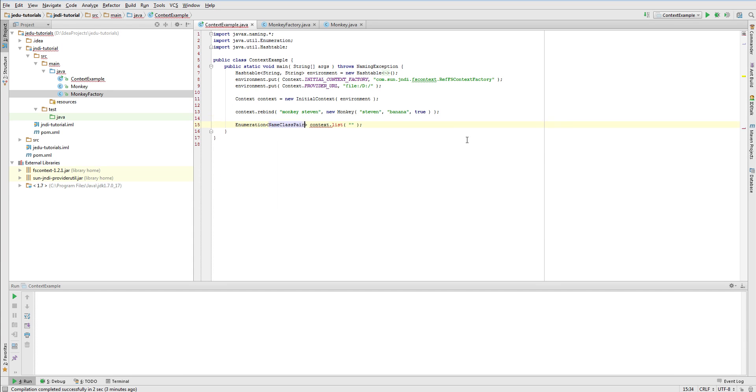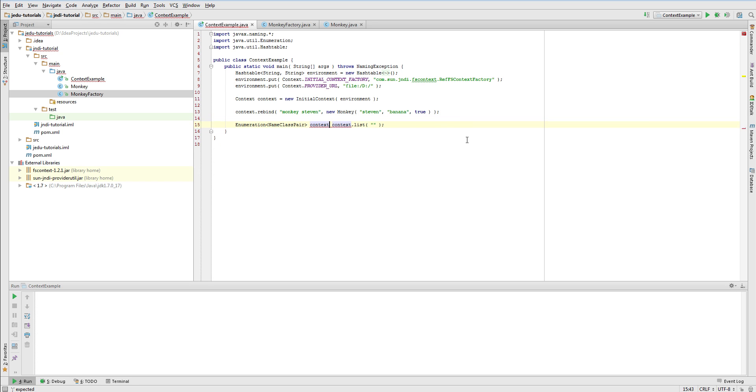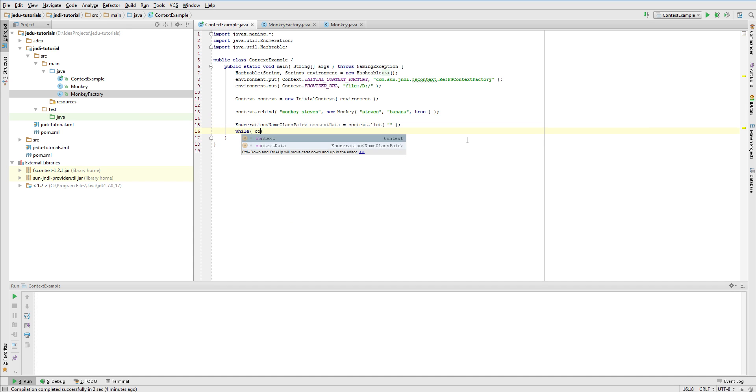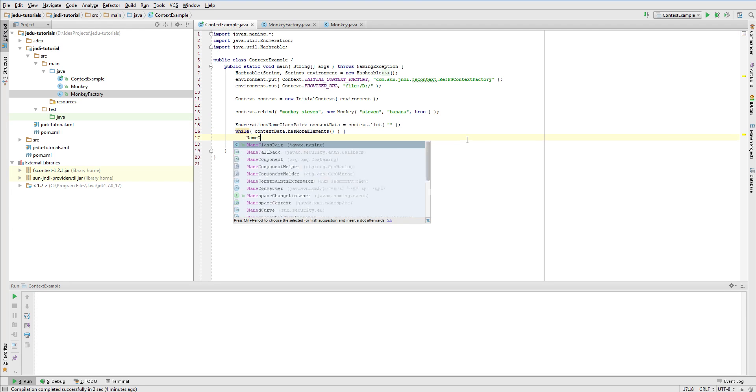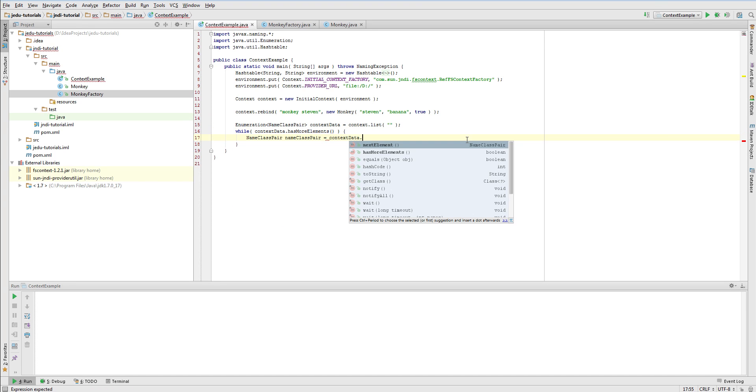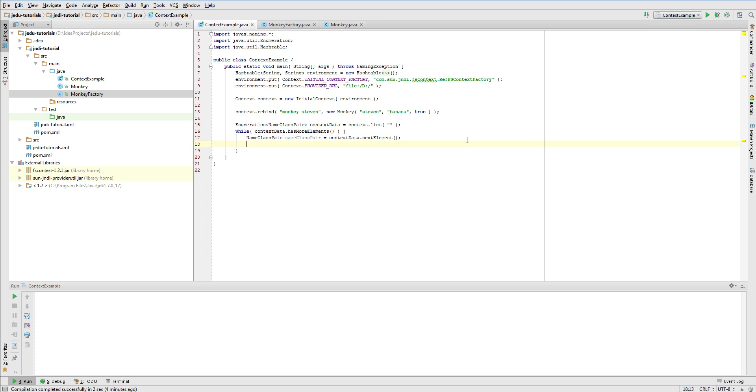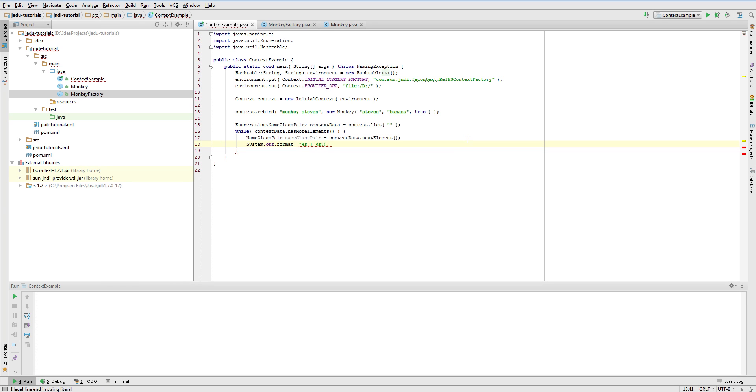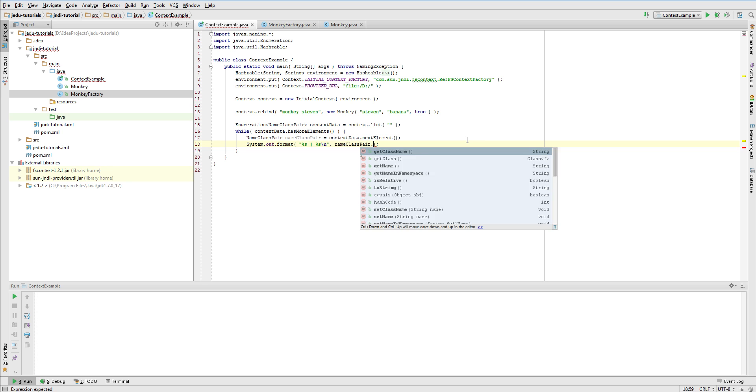Similar to iterating through reference addresses, here we'll also get enumeration of elements representing what's stored in a context. Data for each element are represented by instances of NameClassPair class that has few useful fields. In this example, for each element we will list its name relative to the context and class of the object that is bound to this name. Note that there is no possibility to access actual object through this type of listing.